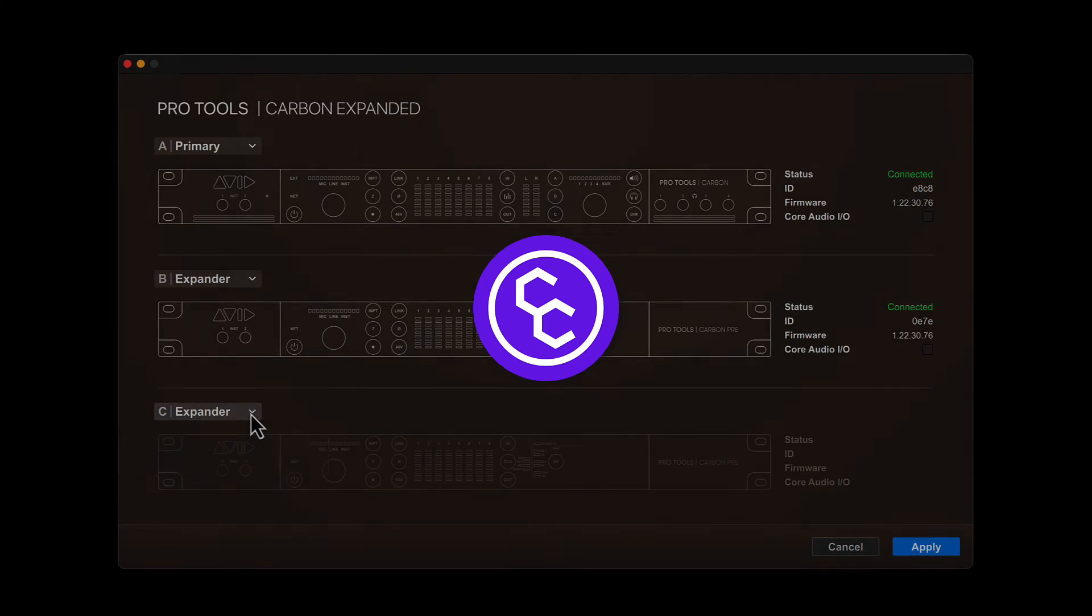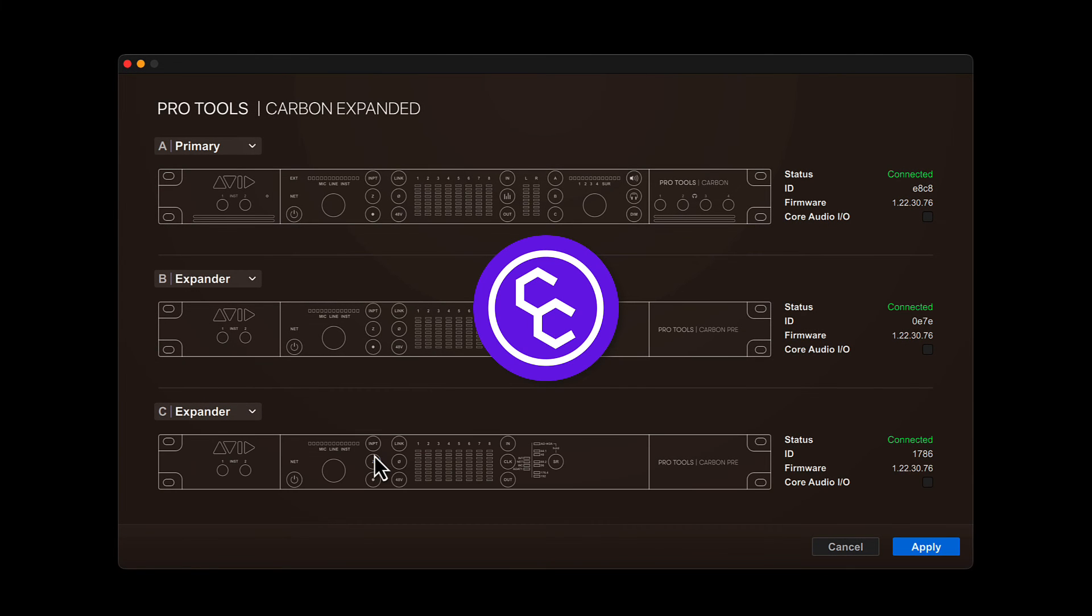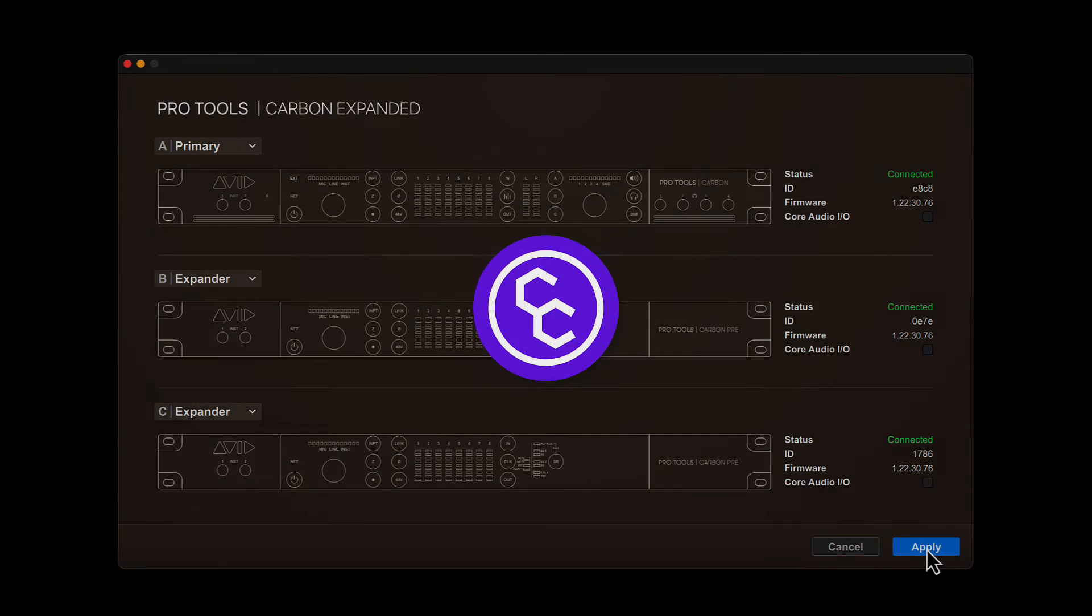Carbon Central makes it simple to manage your Pro Tools Carbon devices for Pro Tools and Core Audio from a single, unified application.